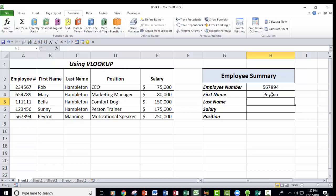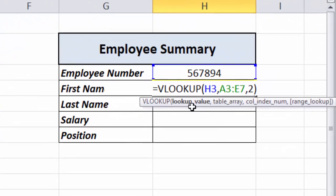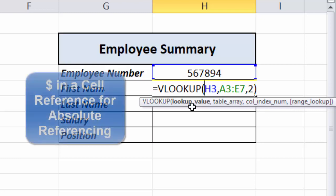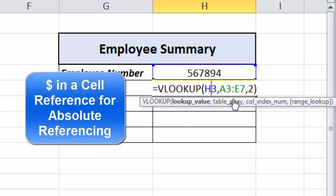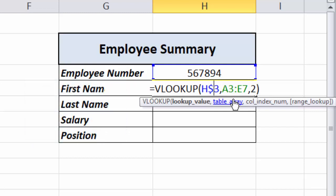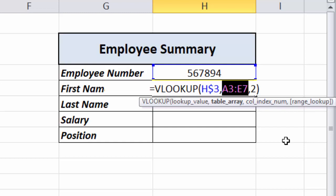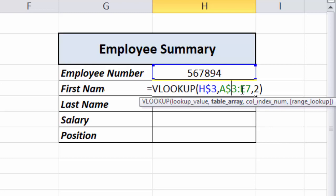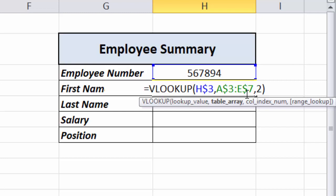I want to be able to copy this formula down, so I'll add dollar signs to create absolute references. For the lookup value, I only need a dollar sign in front of the row part of that cell reference. For the array reference, both sides need a dollar sign on the row indicators so the range won't shift when copied down.